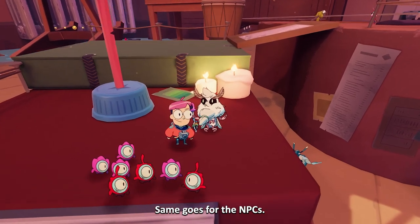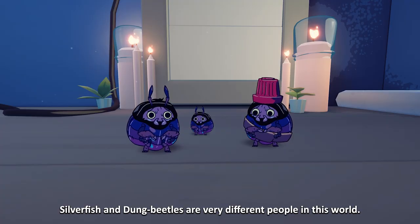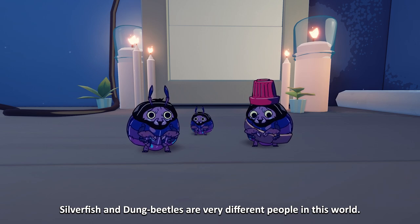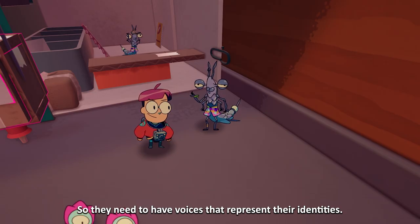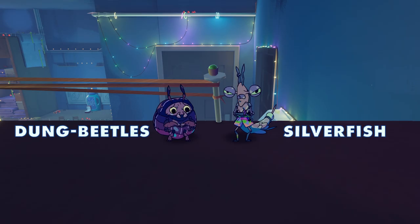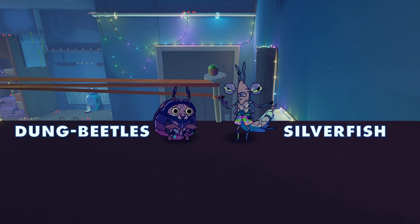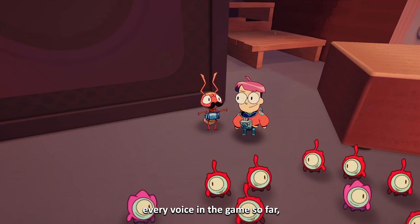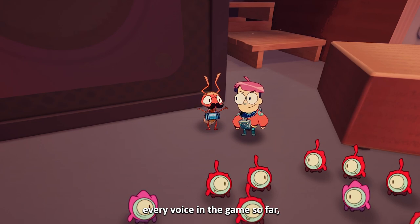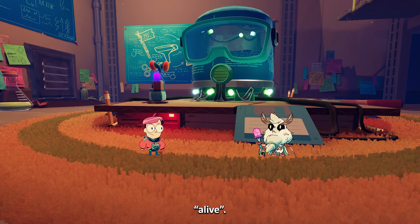Same goes for the NPCs. Silverfish and Dung Beetles are very different people in this world, so they need to have voices that represent their identities. I managed to record and perform every voice in the game so far. That's a very funny way to make them alive.